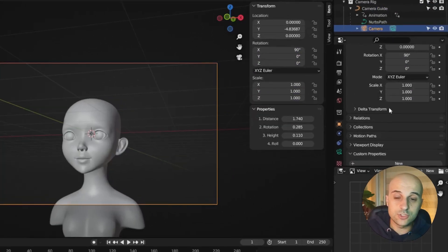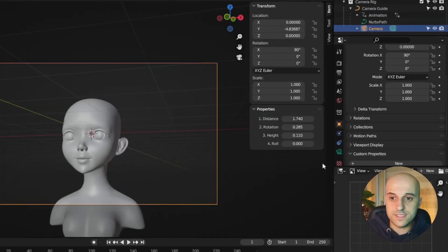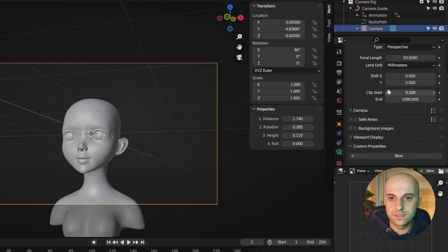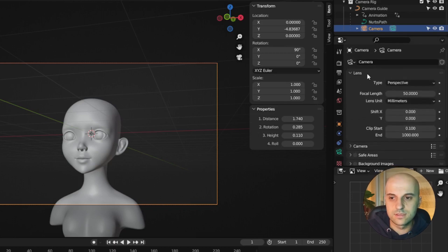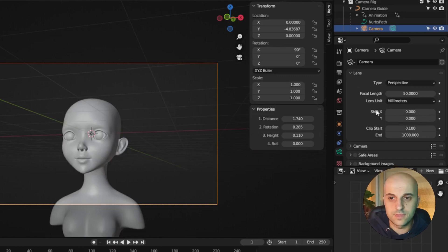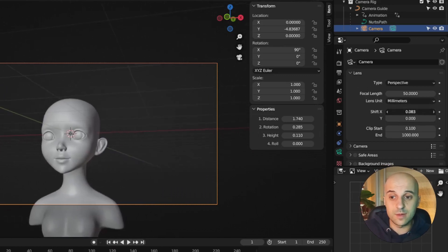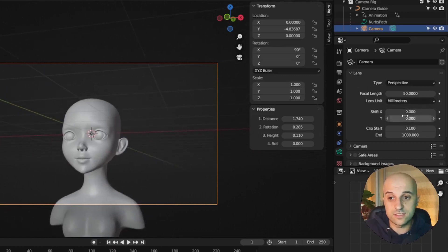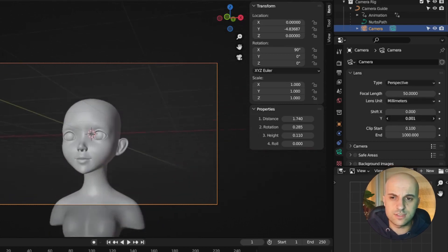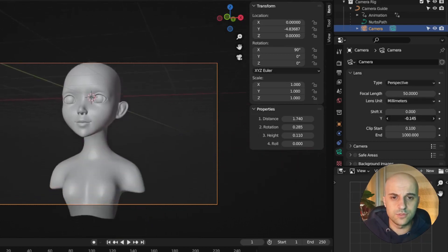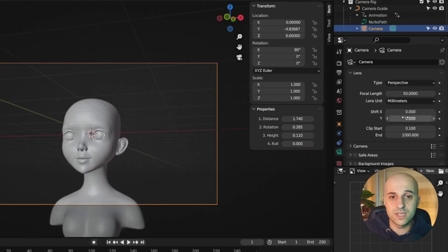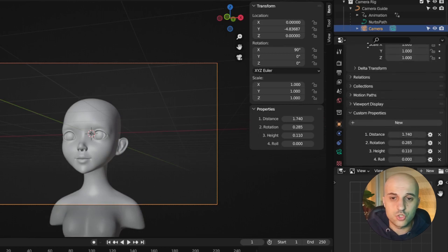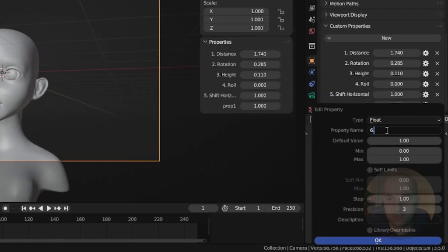Another thing I like to add is a shift. This lives in the camera settings under Lens: Shift X and Y. This moves the view of the camera, doesn't move the camera, and it doesn't change the perspective. Just shifts the view left and right or up and down. So I'll add those as shift horizontal and shift vertical.